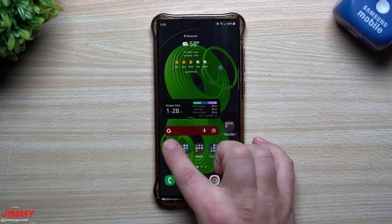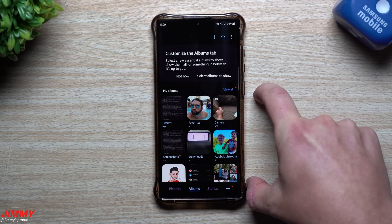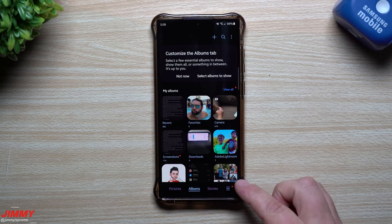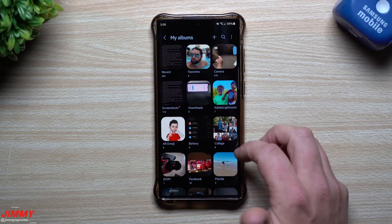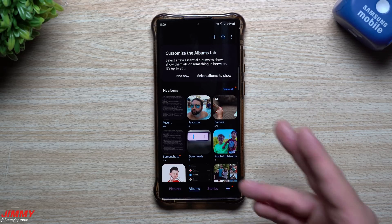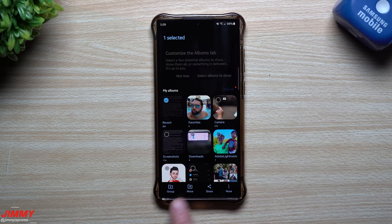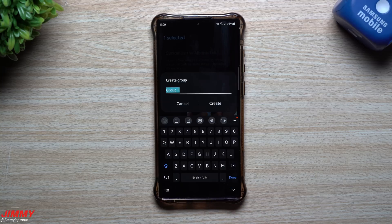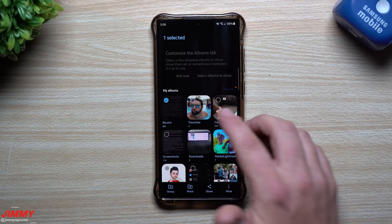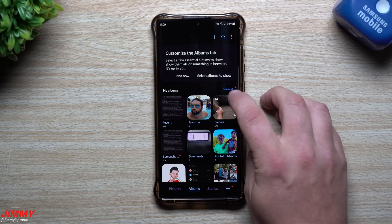How about we go inside of the gallery, because this is one of the areas where we saw some changes. Here you can customize the albums tab — this is basically the albums tab where you can take a look at your albums. This will show you just a few at the beginning, then you can select all to show everything you have. You can press and hold to group albums together, move them somewhere else, share them, or move an entire folder to secure folder. You can make a group and add however many albums together. It'll show on the main albums page, but you'll still always have 'view all' available.